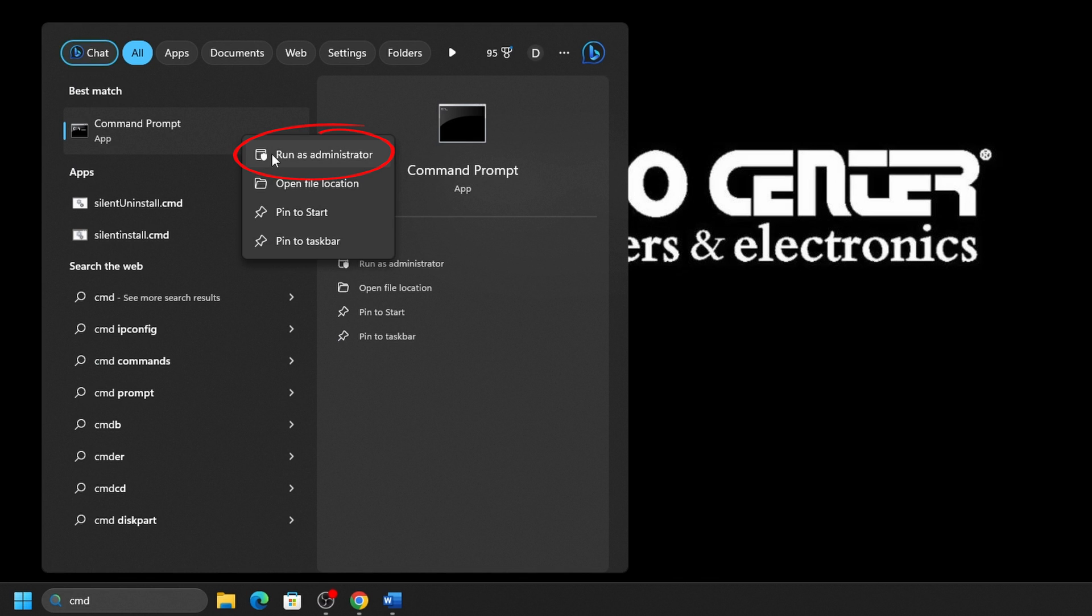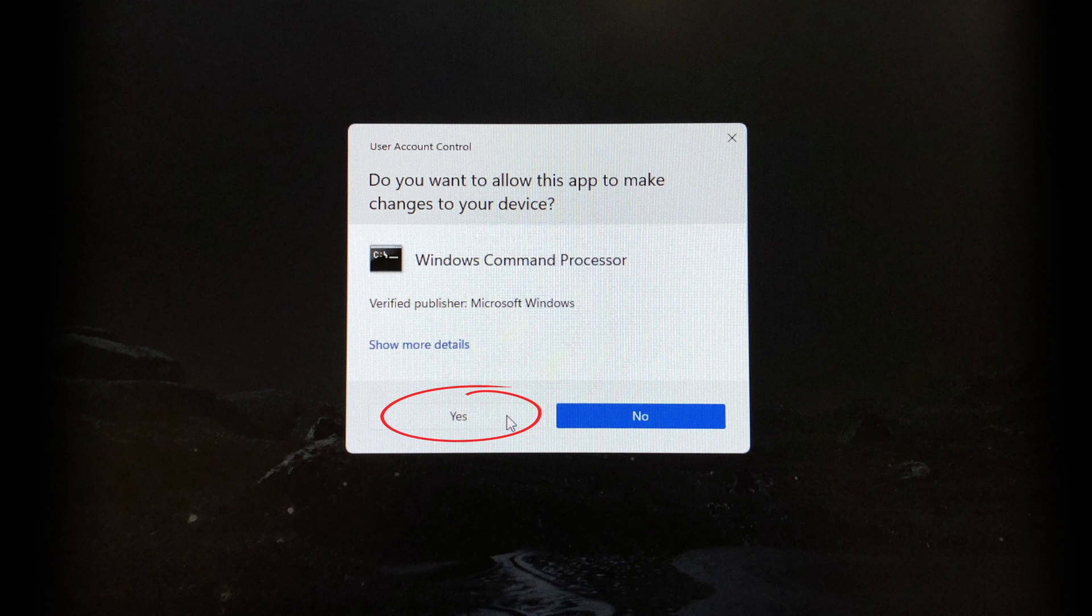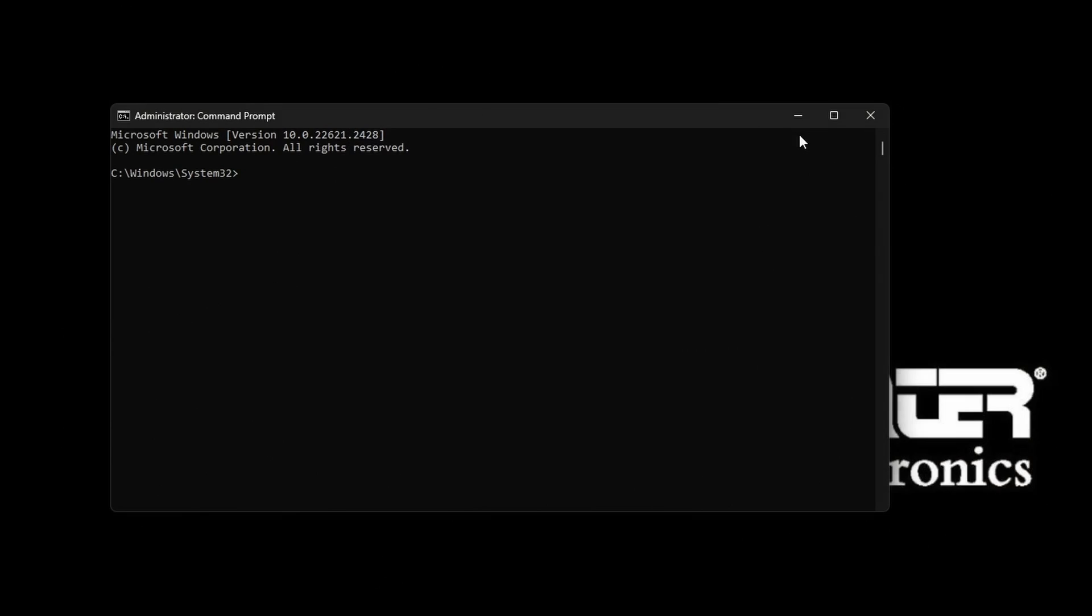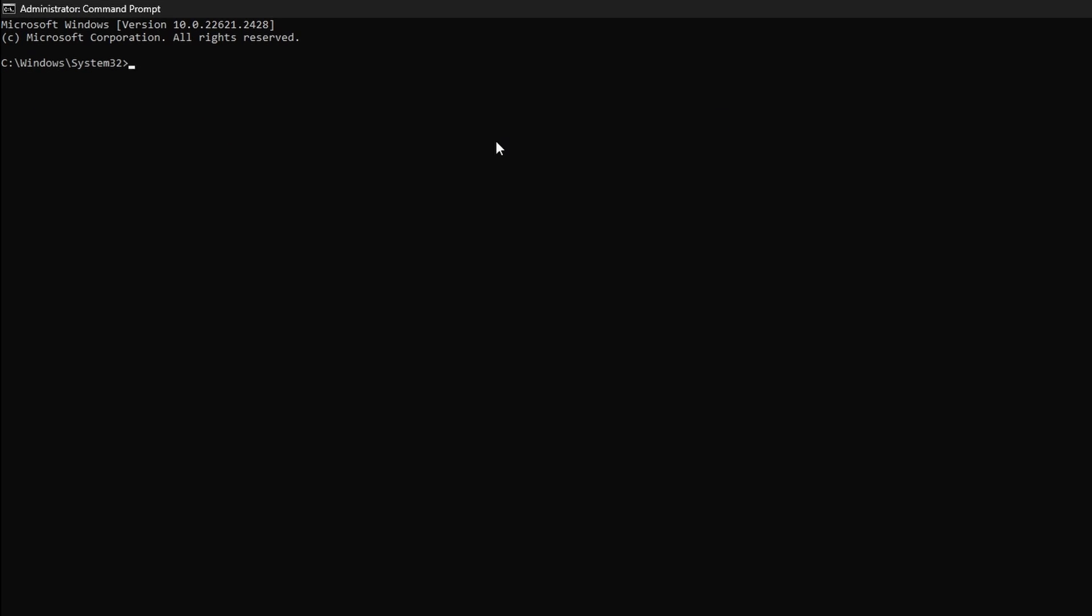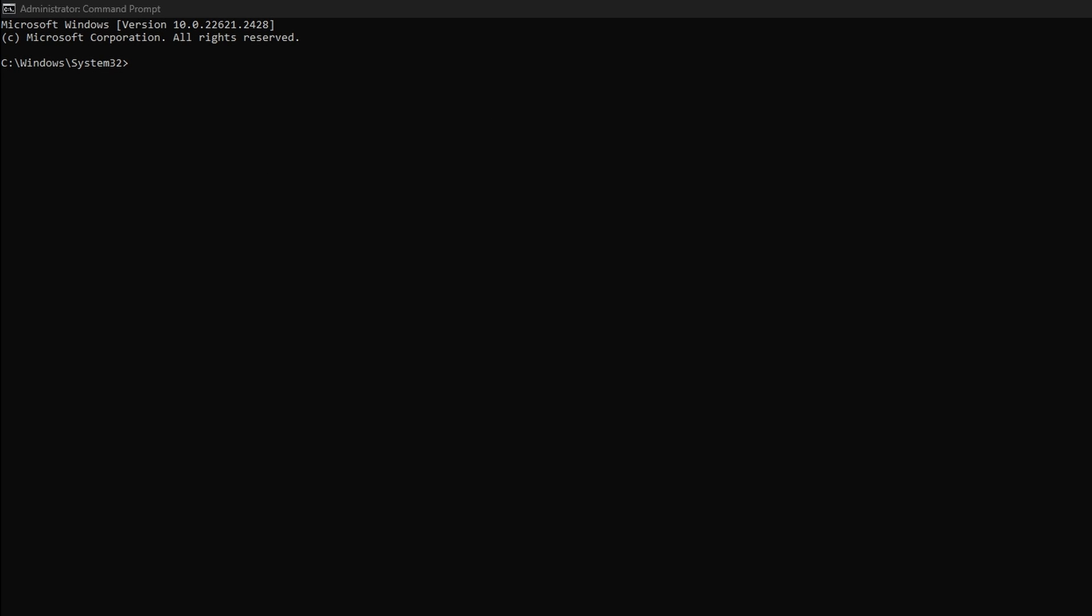If prompted for User Account Control, click on Yes. Once you have an administrative command prompt open, which can be verified by where it shows C slash Windows slash System32, you're now ready to run your SFC scan.